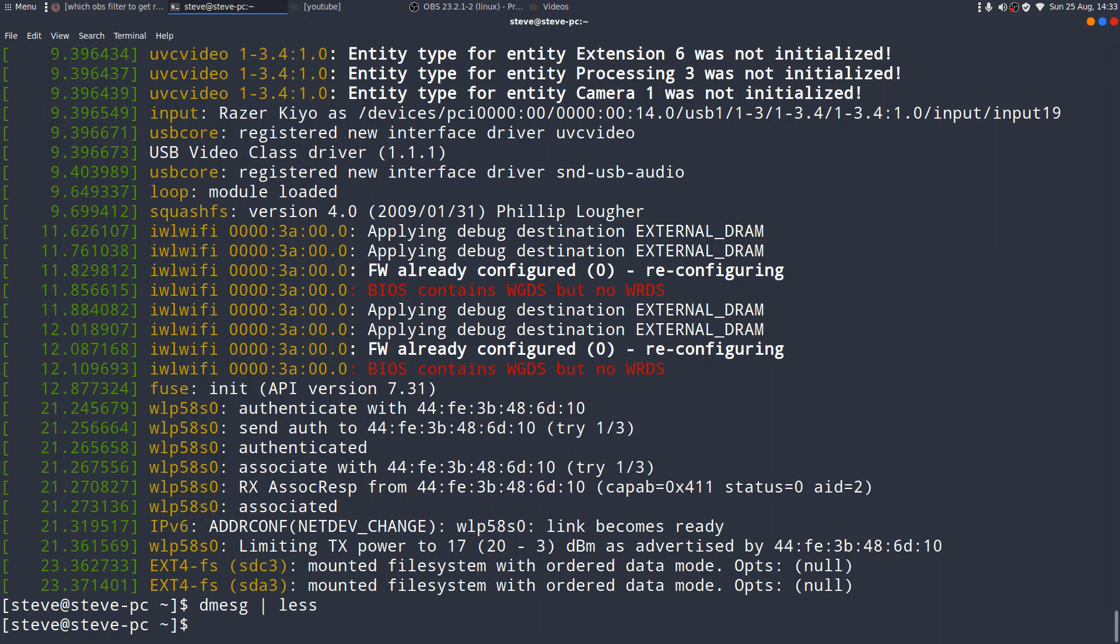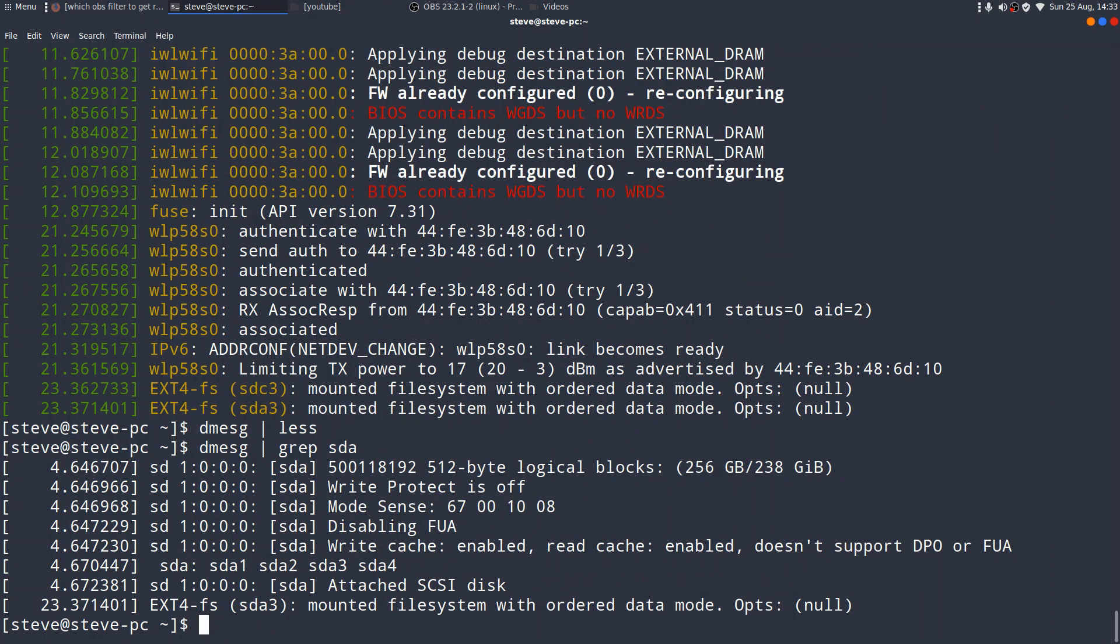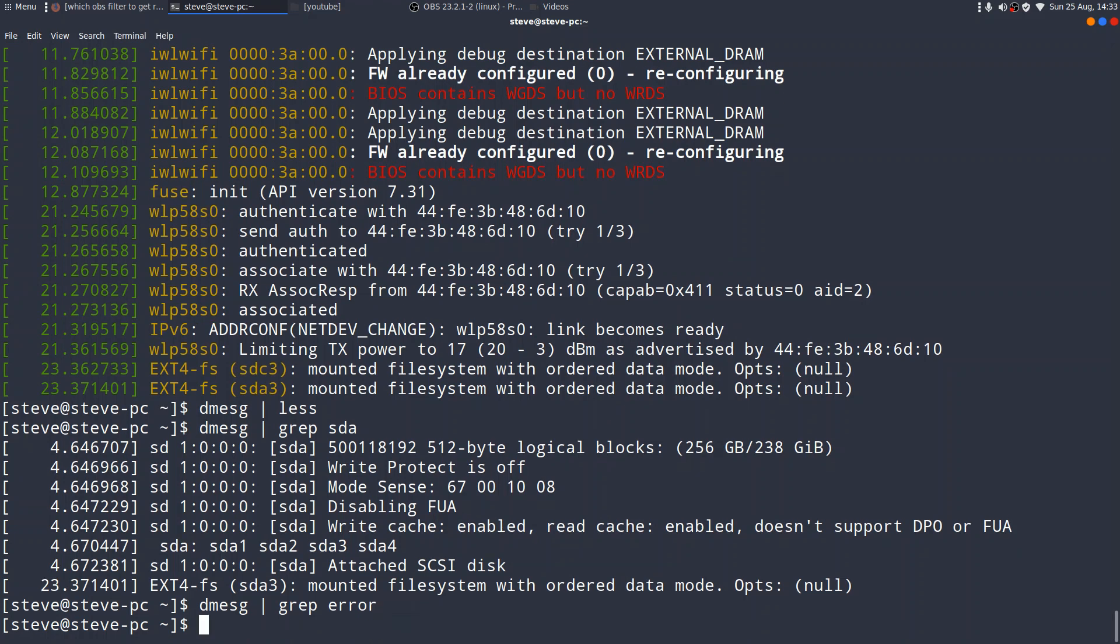The other thing you can do is you can look for something specific. So let me think. D-message. Grep. SDA. Okay. So the kernel's there probing my SDA drive, which is actually one of the SSDs that I've got in this USB 3 dock. Or you could just grep for error messages. And there's none come up, I'm pleased to say.